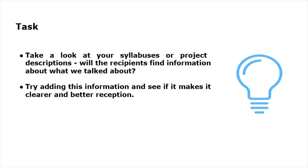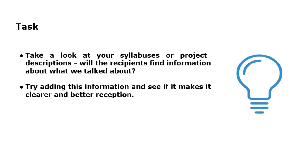All these mechanisms most often seem obvious to us, but this is not always the case in practice. As part of the task, we ask you to look through the prism of these elements at the syllabus of your course or the structure and description of the project.